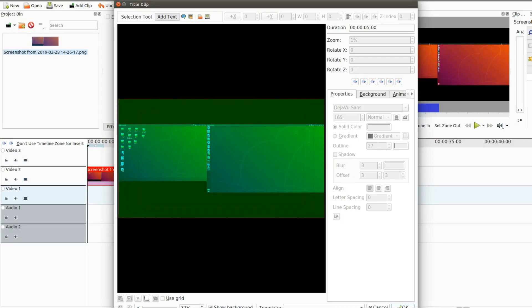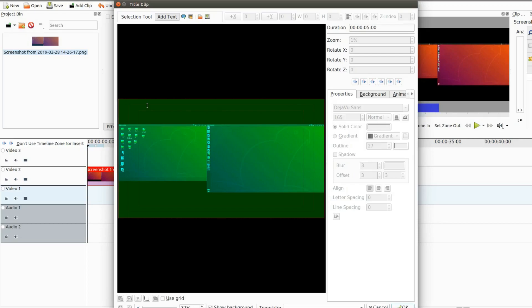Notice the title clip has changed color but also notice you can now see the photo that is on your Kdenlive timeline. Also take note in the Kdenlive title clip window, the color is your whole canvas so the upper and lower areas that do not show the photo are your black borders.